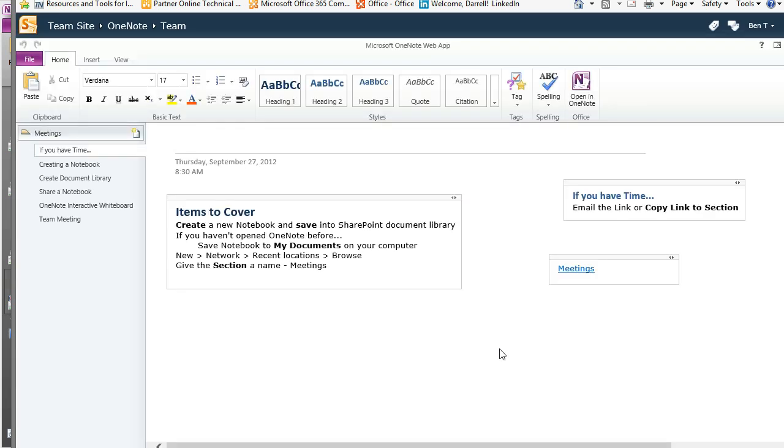It's opened up the whole notebook. If you wanted to link directly to a OneNote page, you could right-click and say copy link to this page.